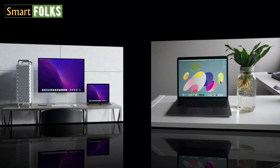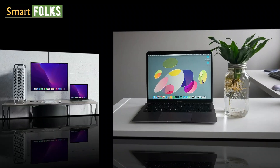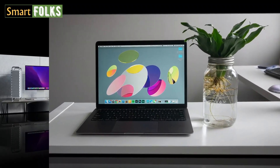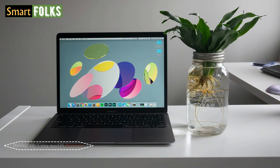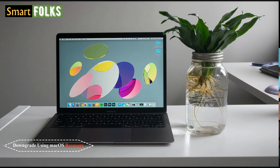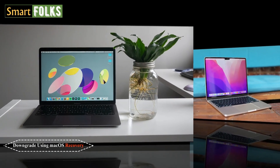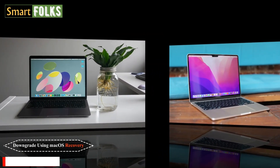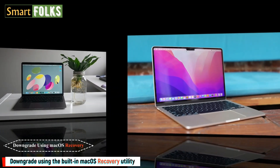After backing up your data, here are the several techniques for downgrading your Mac. Let's get started. Number 1: Downgrade Using macOS Recovery. If your Mac arrived with an older version of macOS installed, downgrading is pretty simple. This is due to the fact that you may downgrade using the built-in macOS recovery utility.